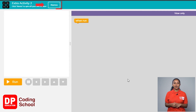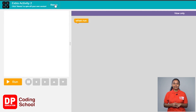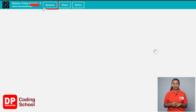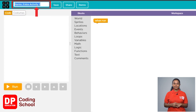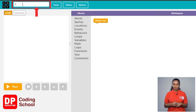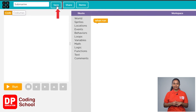Next, click on the remix button. Now click on rename. From here you can change the name of the project — name it as submarine. Now click the save button.